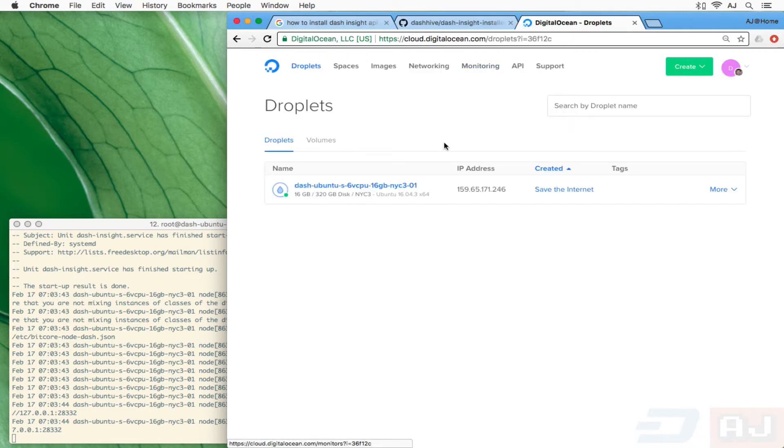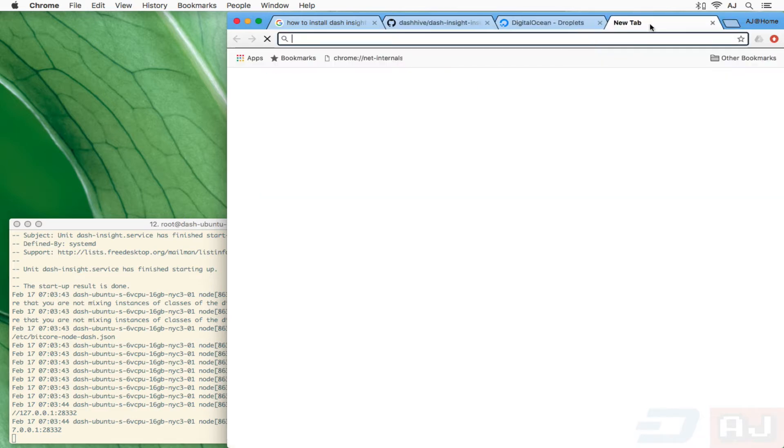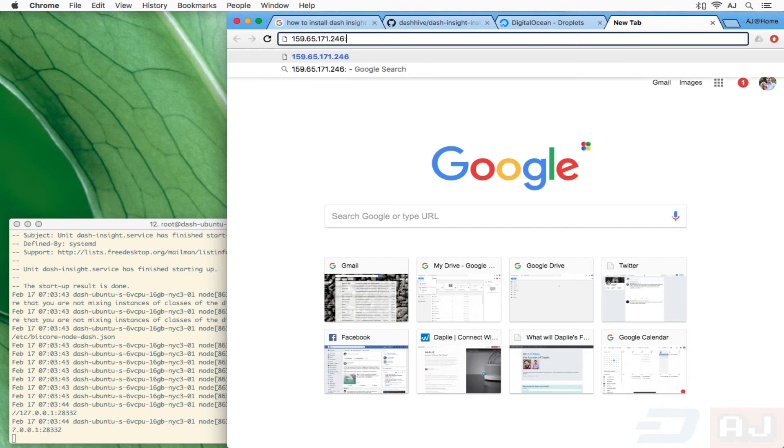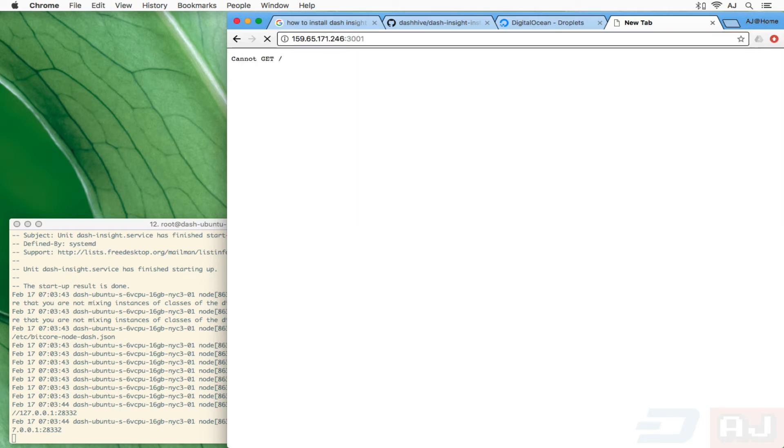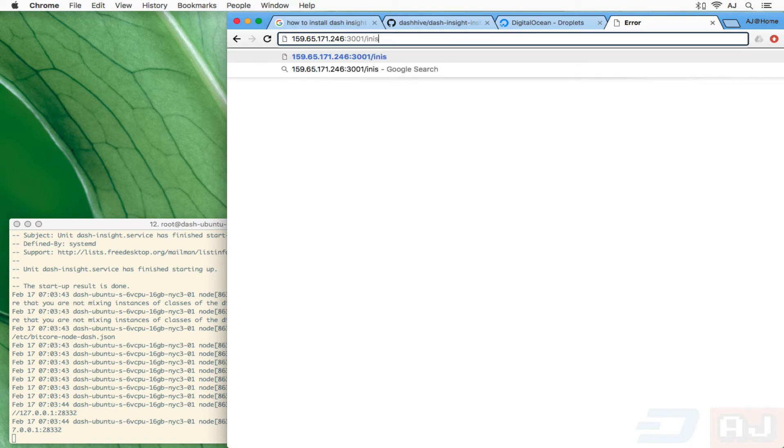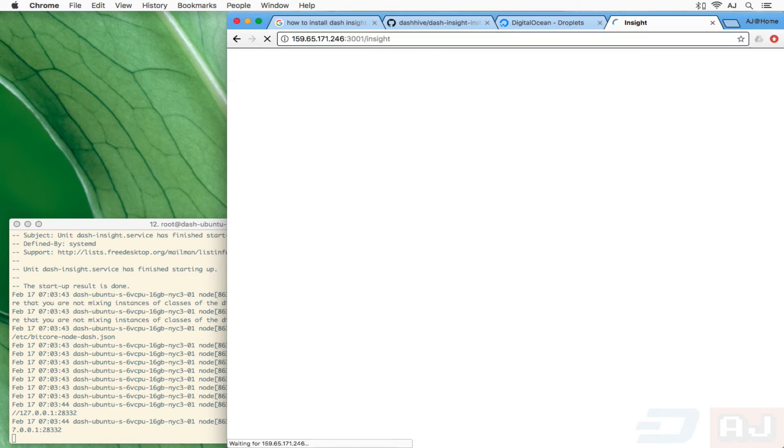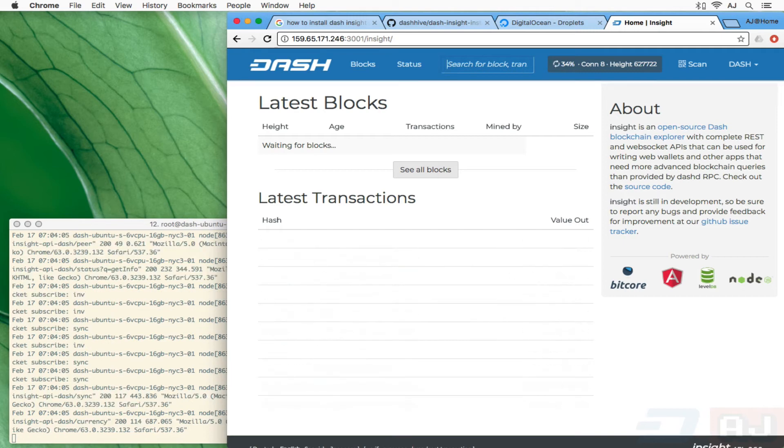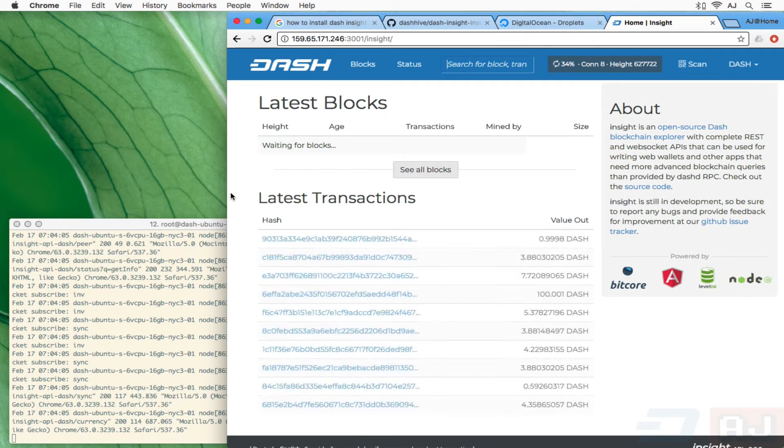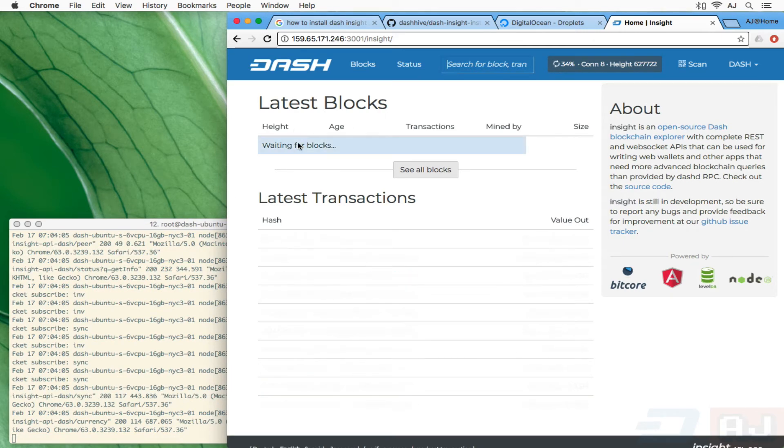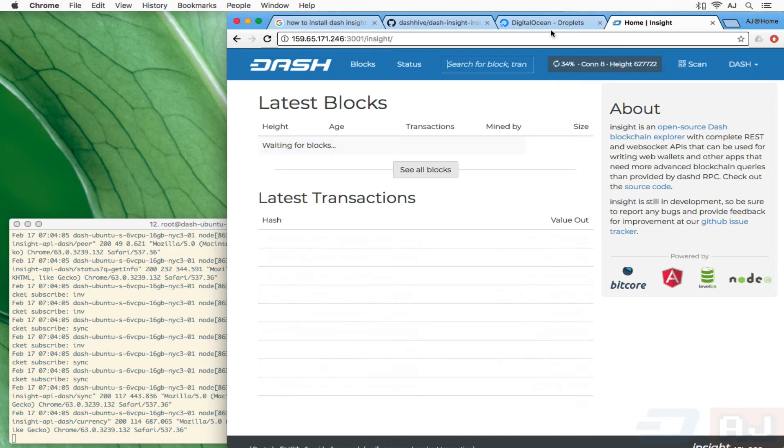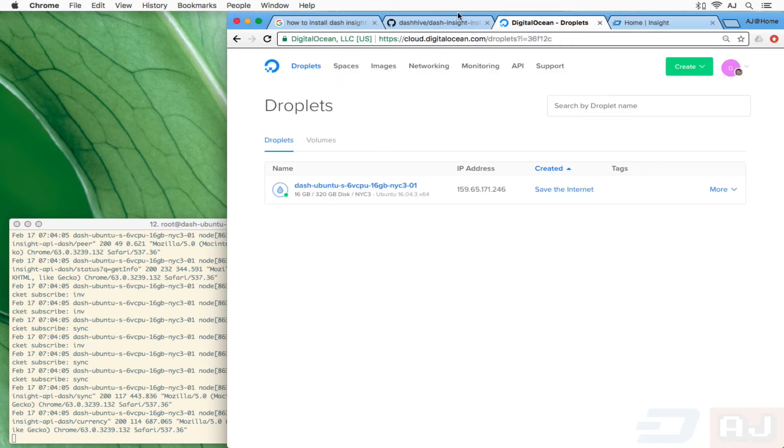If all went well, then both the API and the UI should be installed. I believe the default port is 3001. Good. And then if I do /insight, here we are. And although this has been running for a while, it looks like it is still downloading the blockchain. It doesn't look like it's finished yet. I think I set this up about an hour ago.